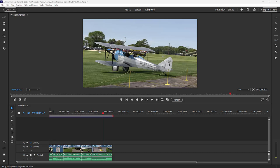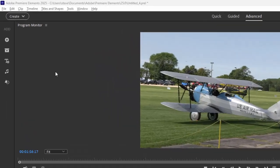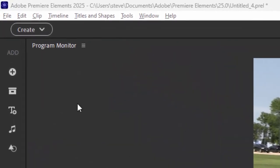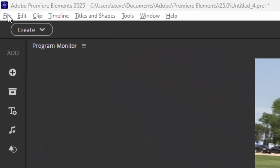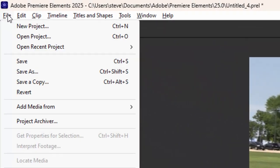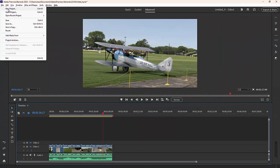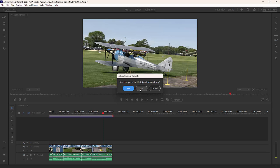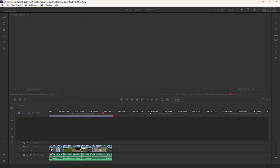But before we get going, why don't we start a new project in Premiere Elements? Starting a new project is something you want to think about because you want to think about how you're going to use your video when you output it. Let's go up to the File menu in the upper left-hand corner and select New Project. We won't save this current project.